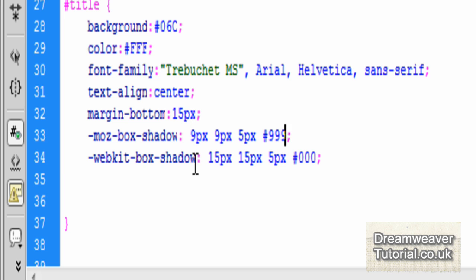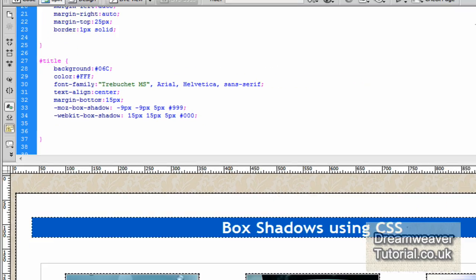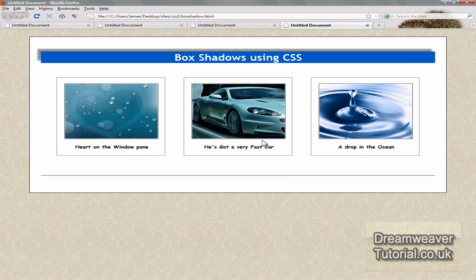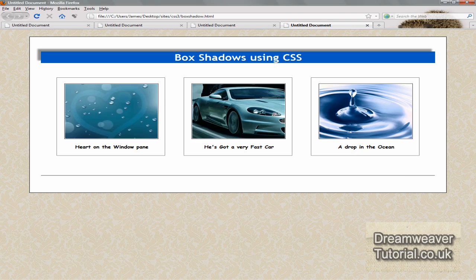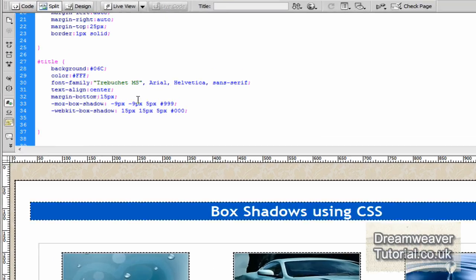Now if we put negative figures in, as in minus figures. So if I put in here minus nine pixels, it will have the opposite effect. So whereas the shadow appeared on the right, it will now appear on the left. And for the vertical offset, instead of appearing below, it will appear on top. So let's have a look at that. And there you go. So we're at top left now.